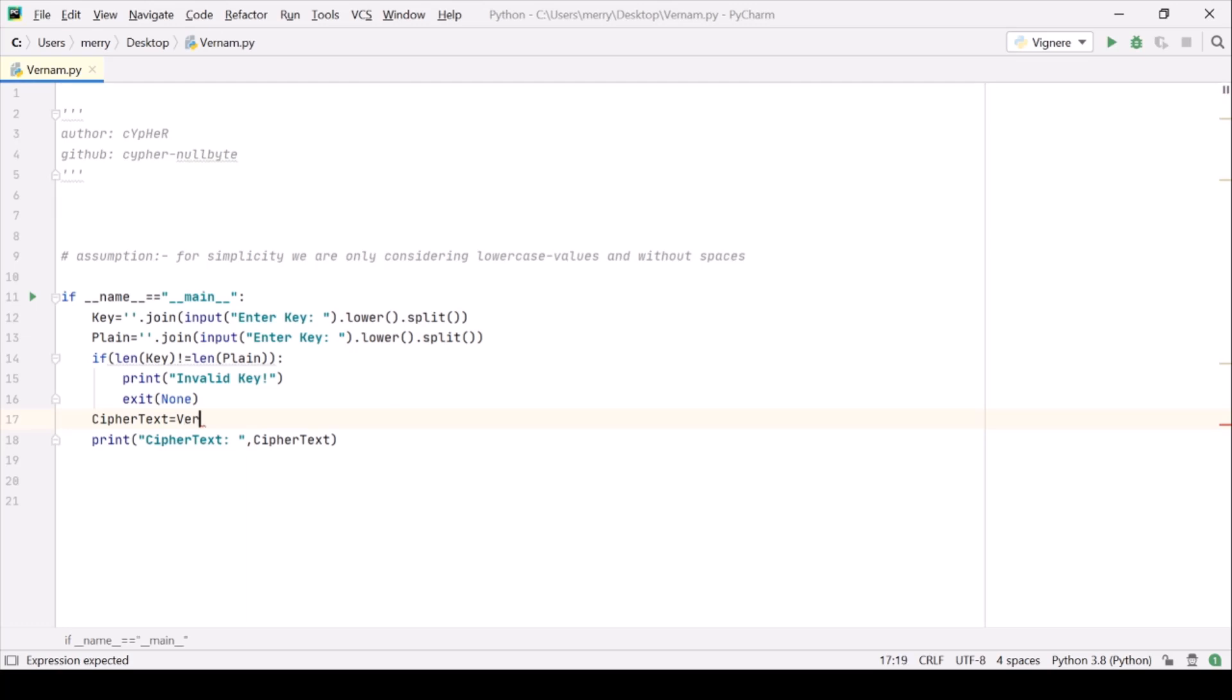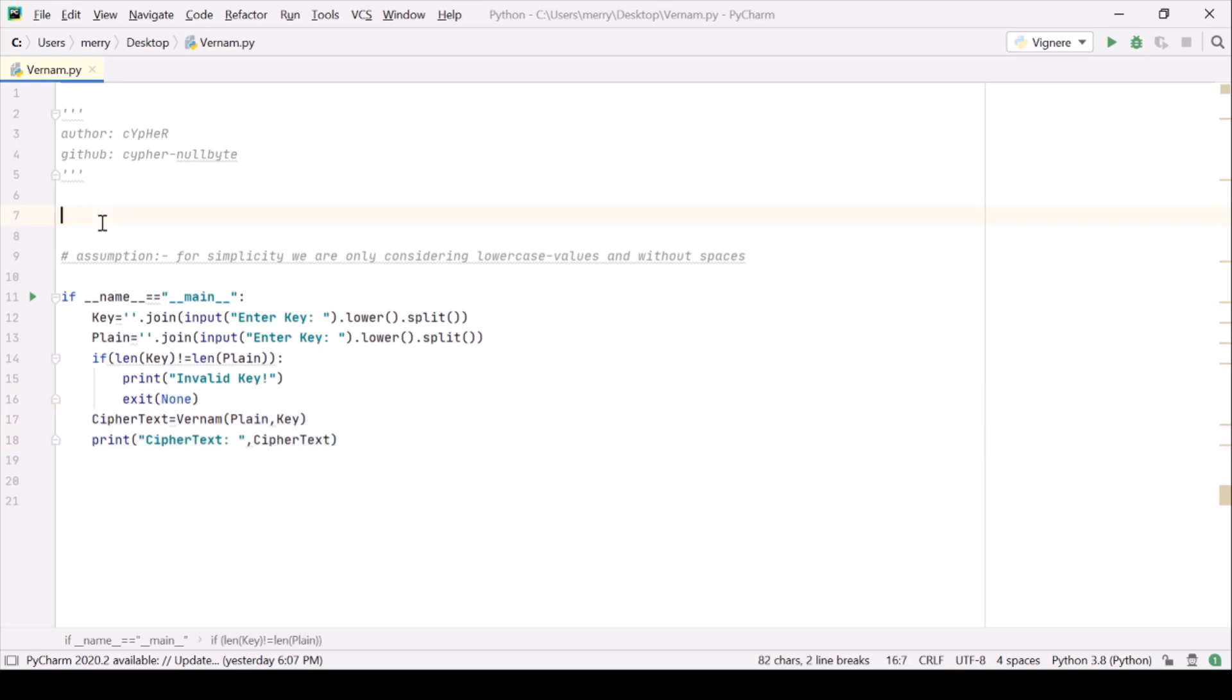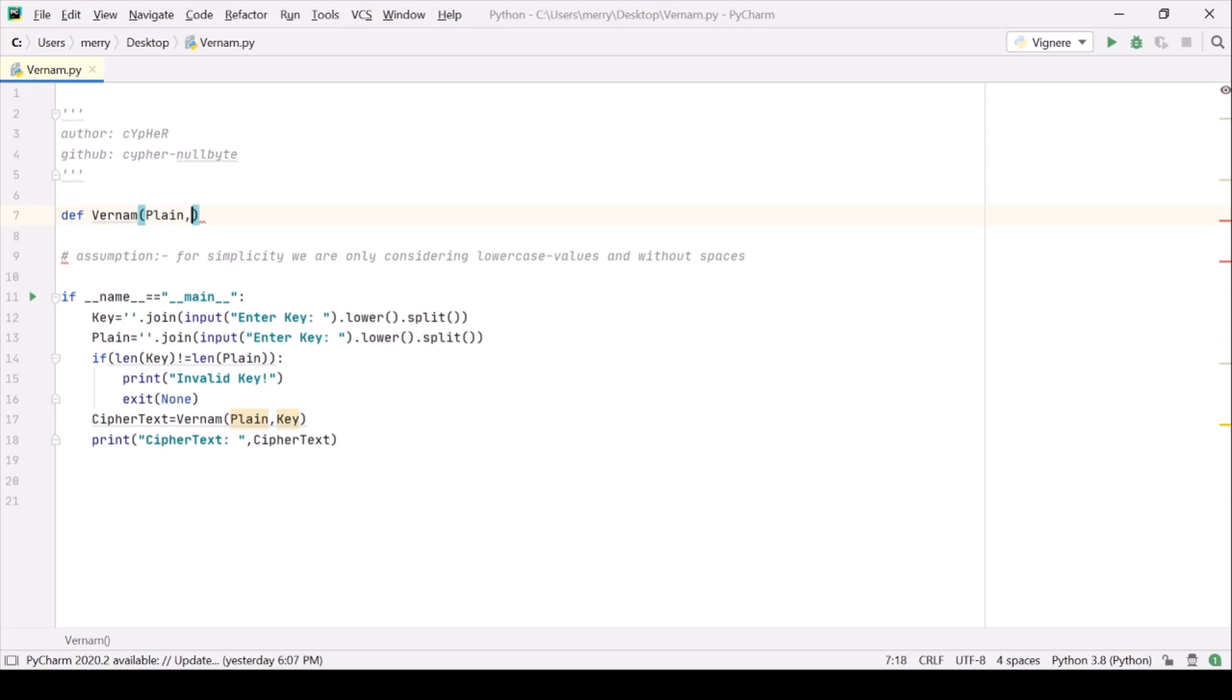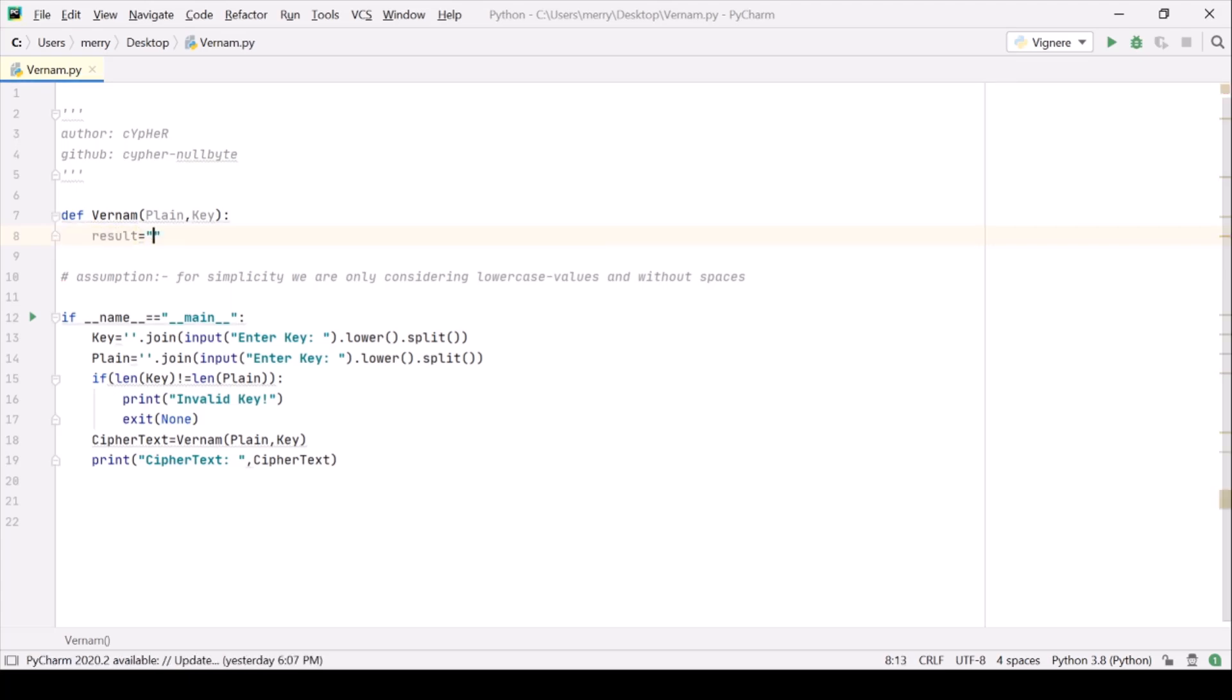Let Vernam be a function and it should take plain text and key and that's it. So let's define Vernam now. Vernam, so this is Vernam, it is taking plain text and it is taking key. Alright, now let's store the result here and let it be a string.